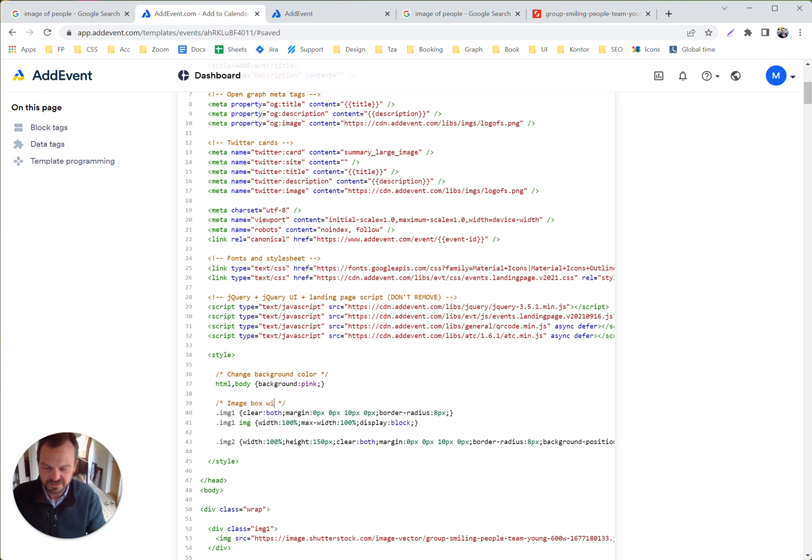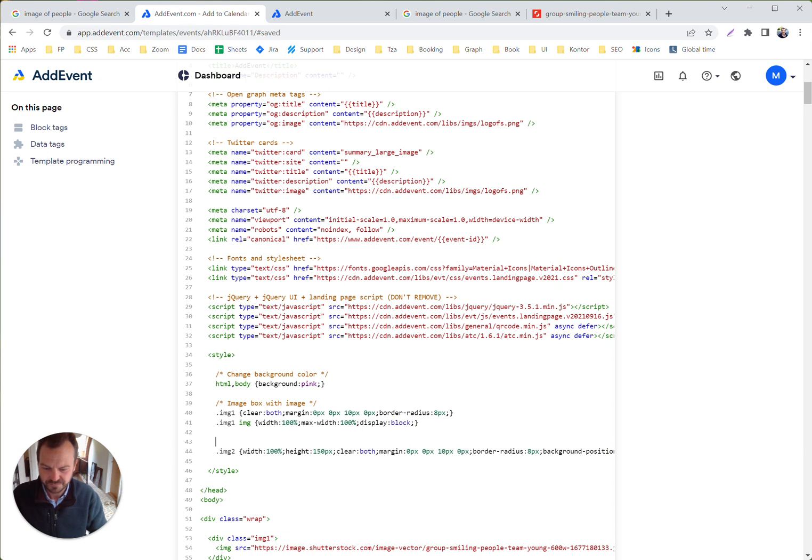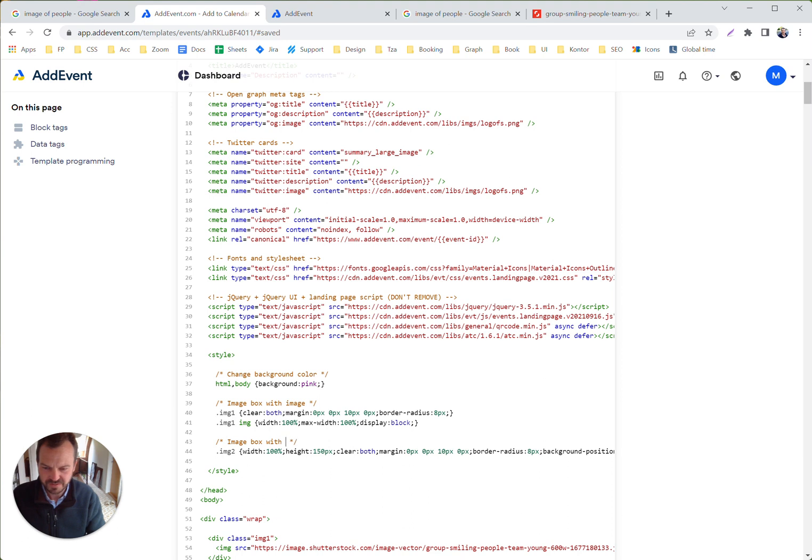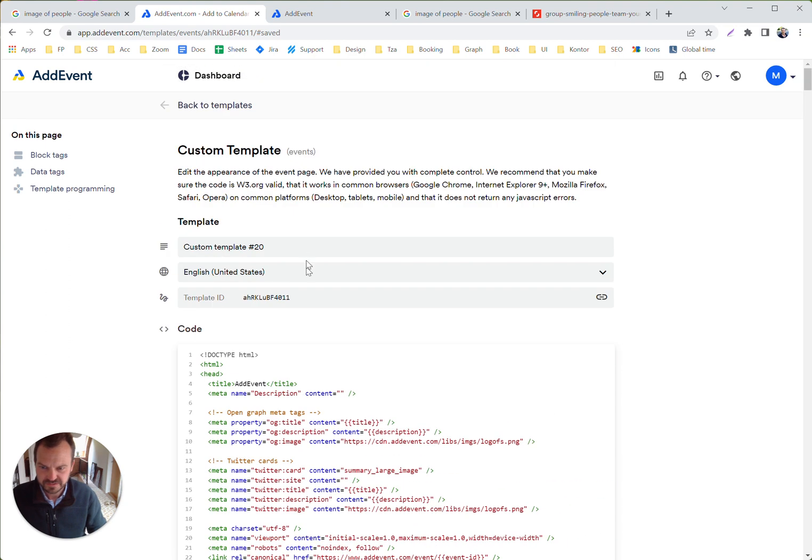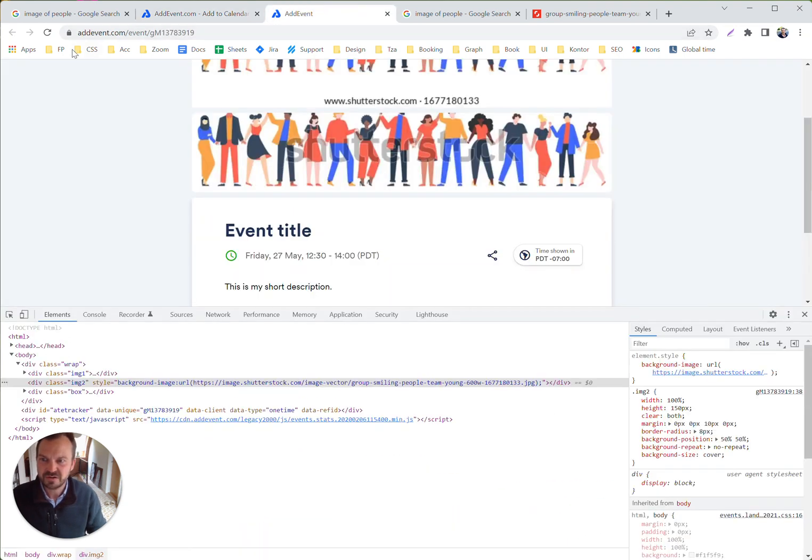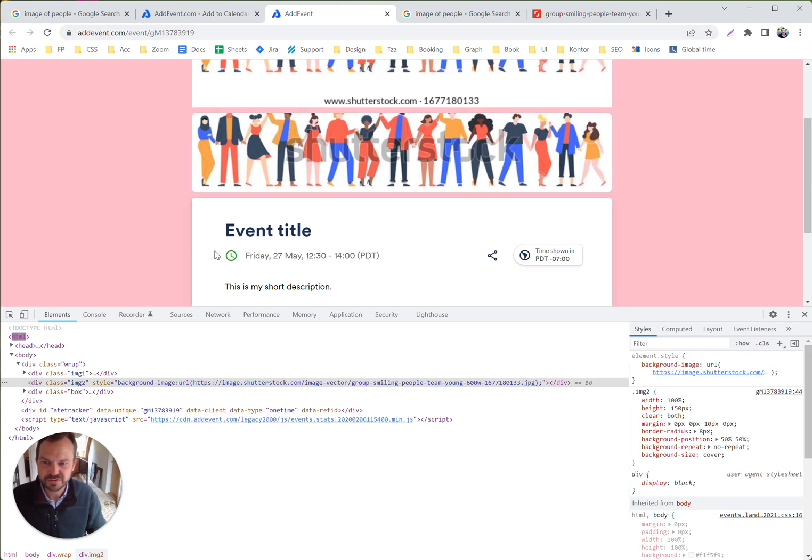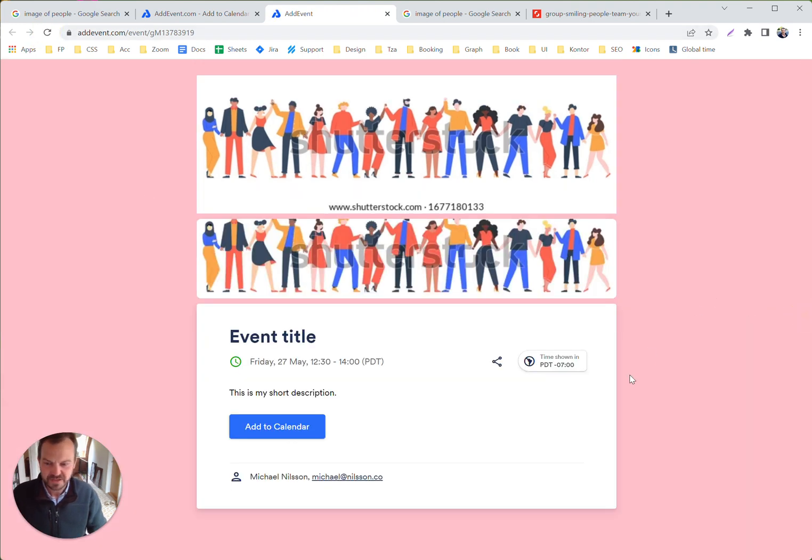Change background color, image box with image, image box with background image. Hit save on that one, and now we probably should see a pink background. Yes.